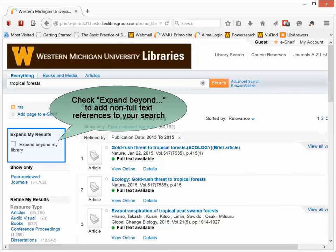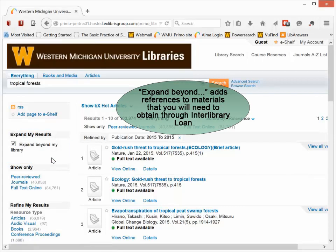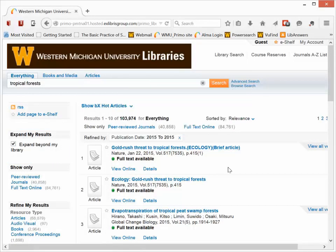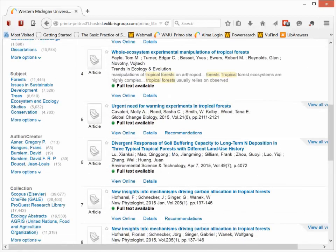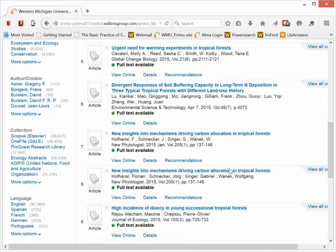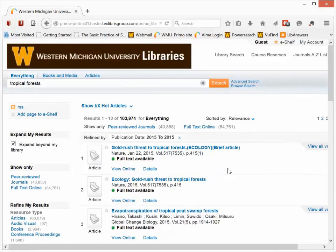And now on the left-hand side, you'll see Expand My Results. Clicking Expand Beyond My Library will redo this search and add in materials and citations to materials that we don't necessarily have, but that we can access for you from other libraries through our interlibrary loan service.